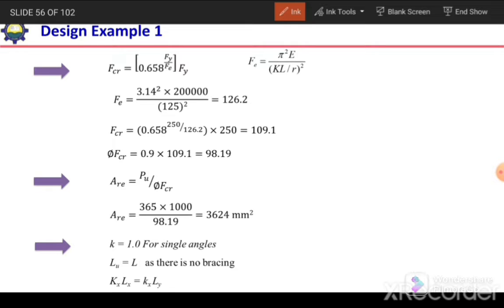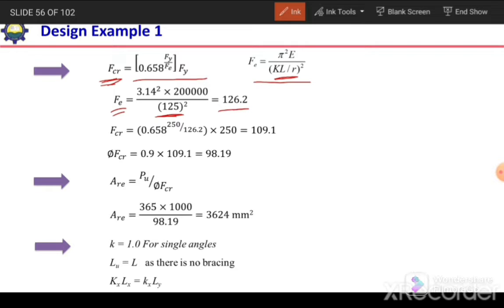For inelastic buckling we calculate φcFcr using the inelastic buckling expression. Fe is given by π²E / (KL/R)² = π² × 200,000 / 125² = 126.2 MPa. Substituting into the expression: Fcr = 0.658^(Fy/Fe) × Fy = 0.658^(250/126.2) × 250, giving Fcr = 109.1 MPa.